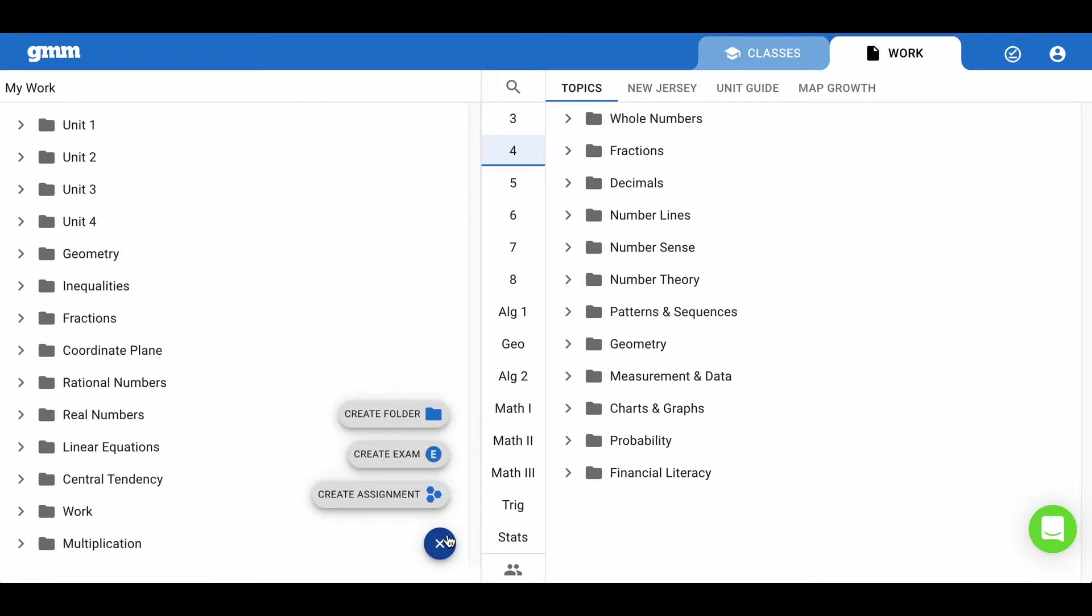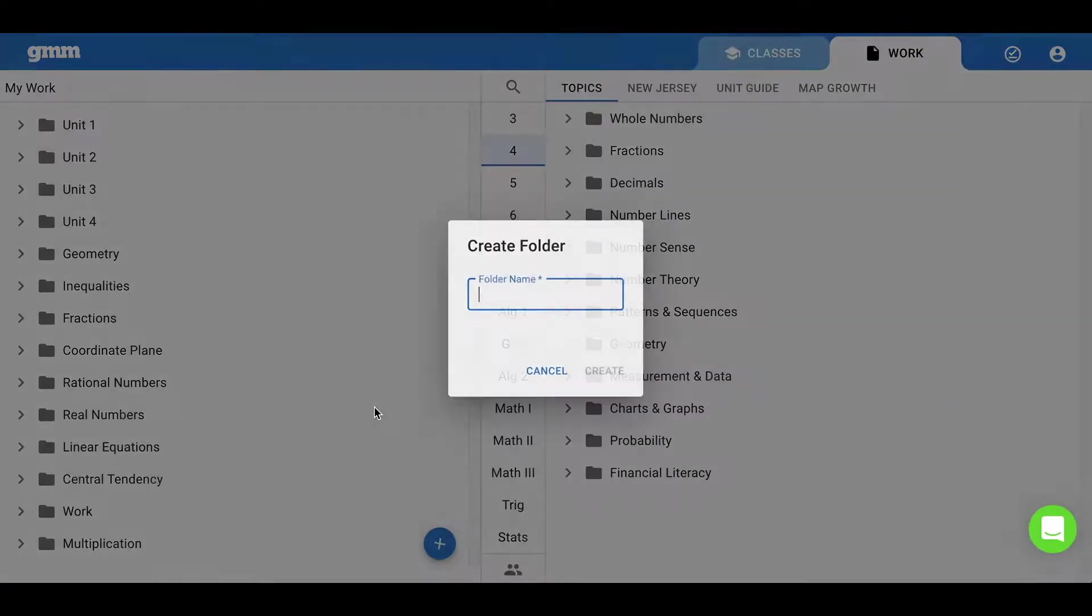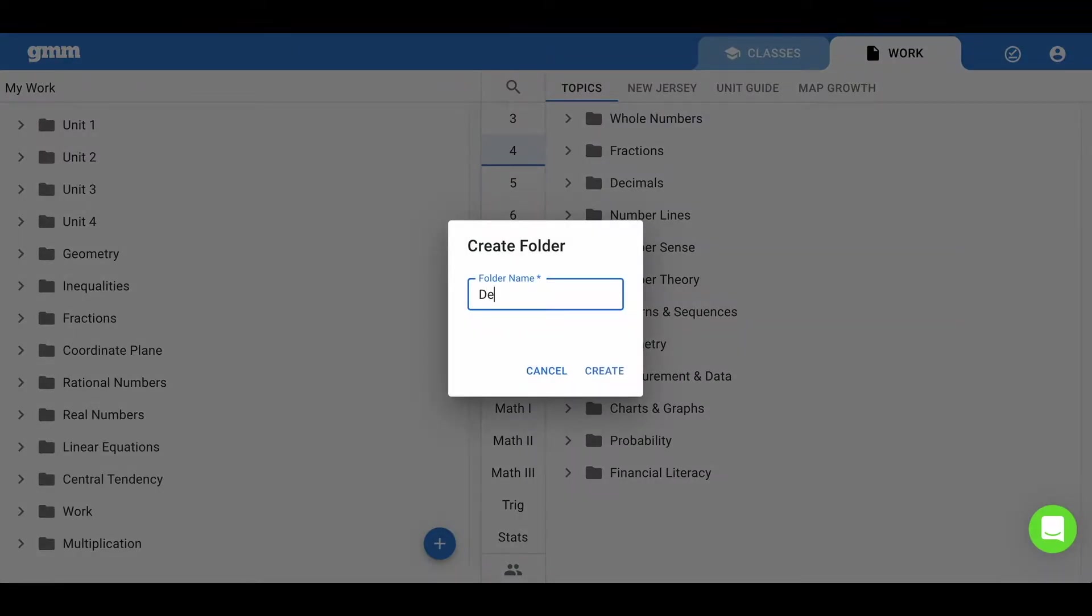You will notice there are three options. Let's begin by creating a folder to organize our work. Let's call this folder decimals.